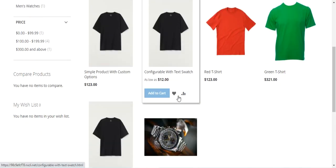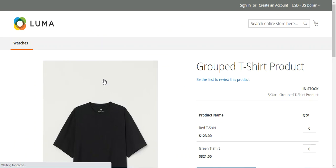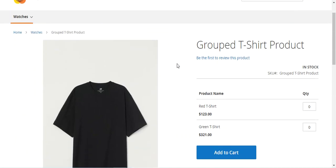So that covers how the admin of a Magento 2 web store can create a group product. A group product consists of simple standalone products presented as a group; you can offer variations of a single product or group them by season or theme. A group product lists all variations on the same page, and although presented as a group, each product is purchased as a separate item with its own line in the shopping cart.